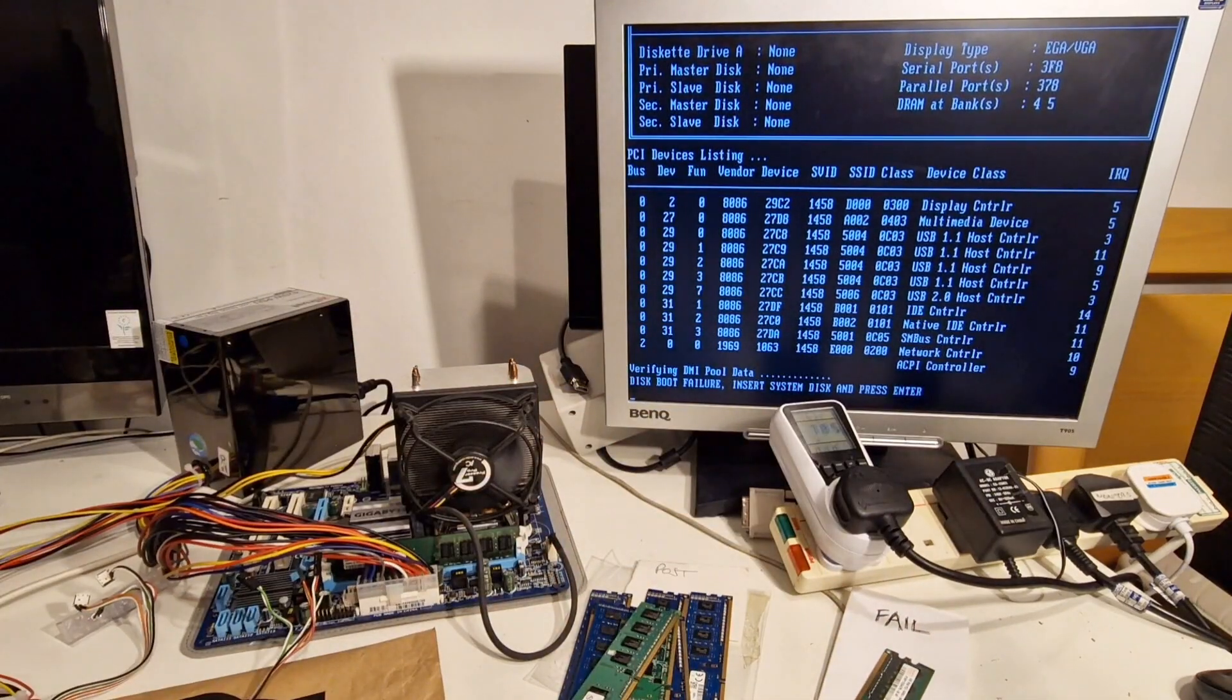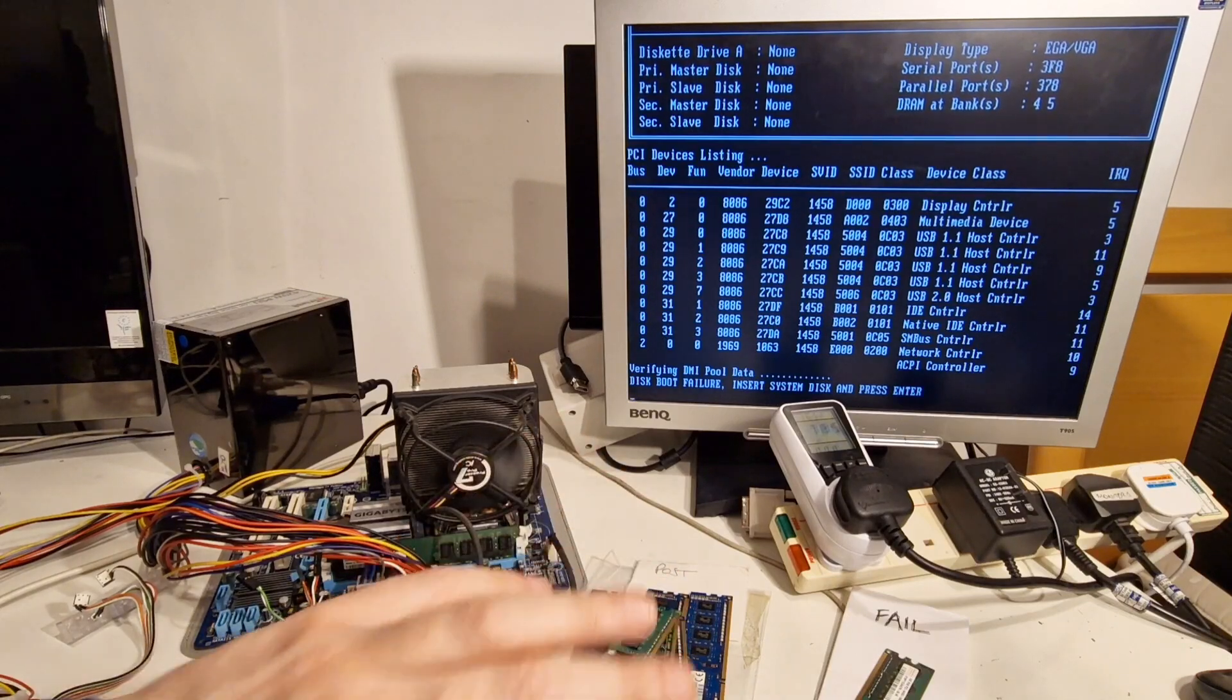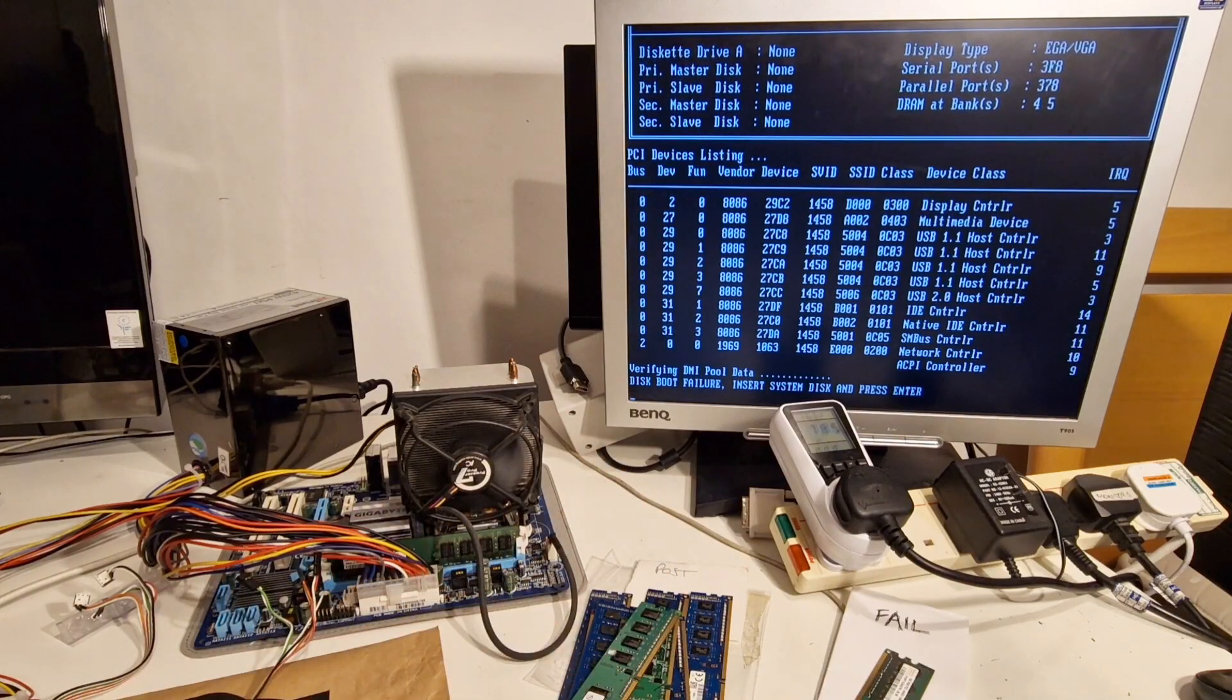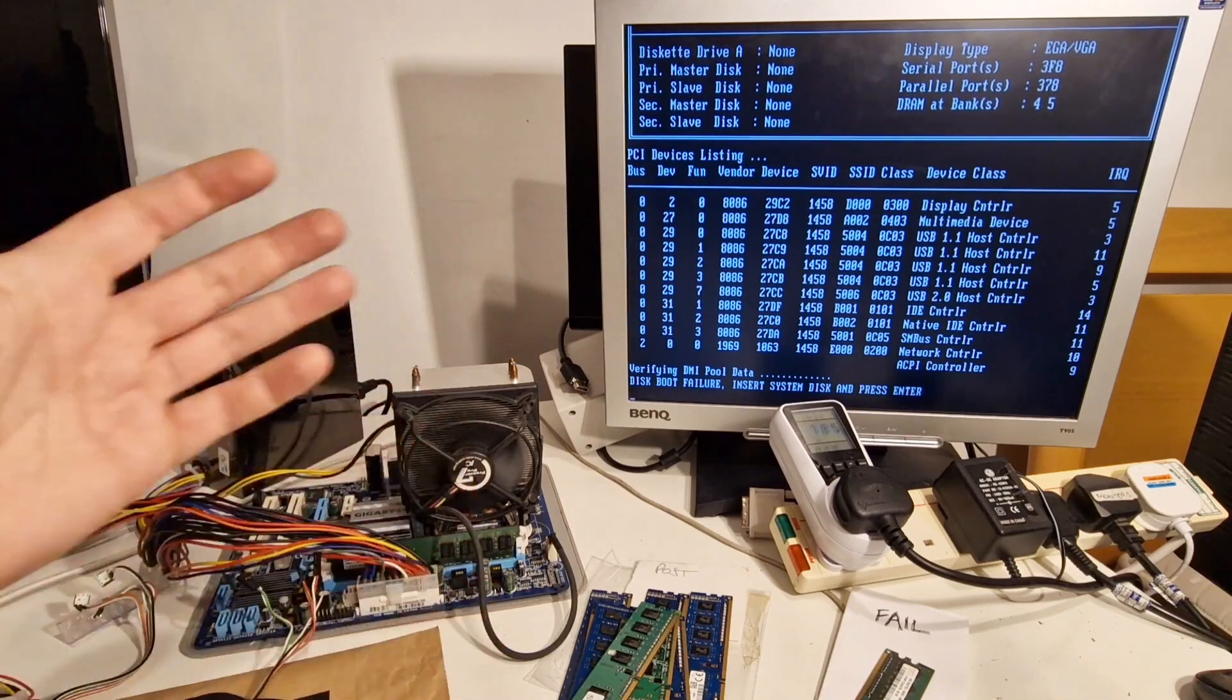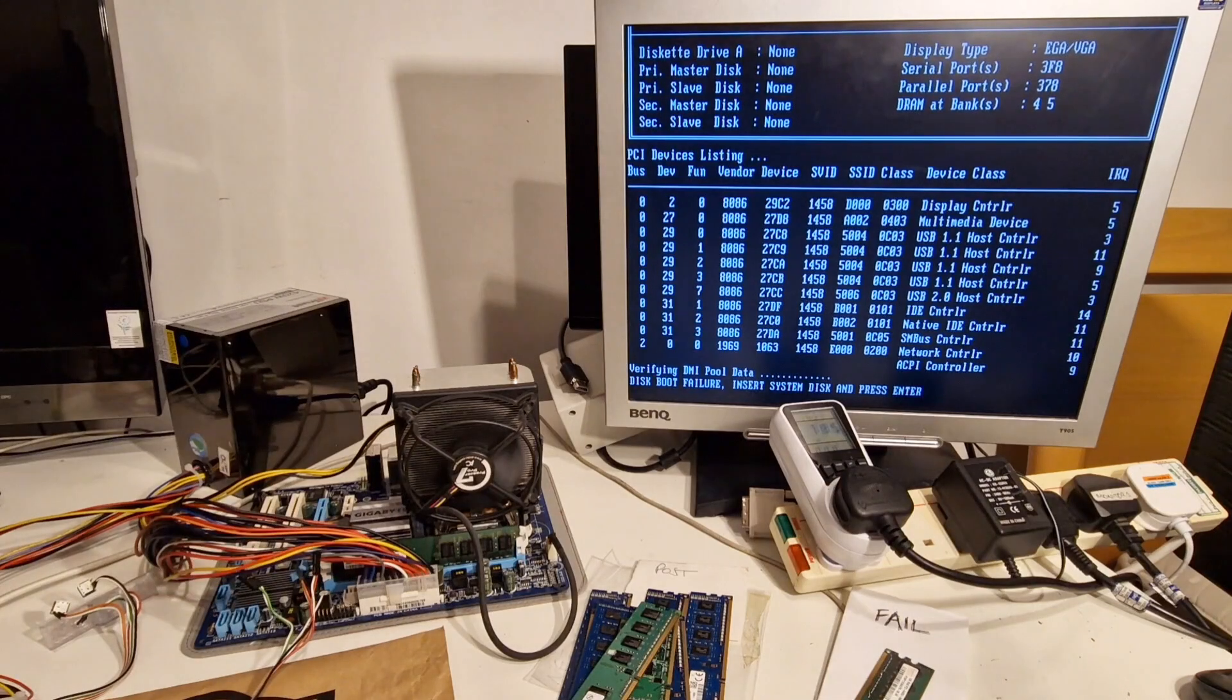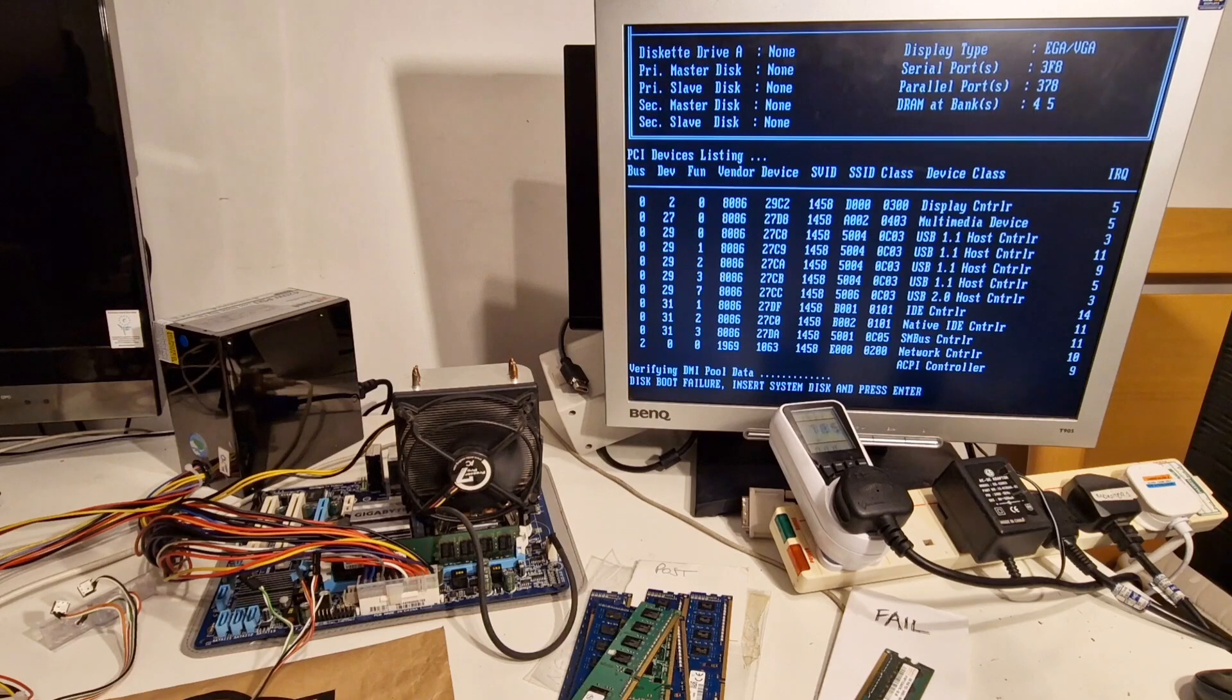OK, so overall we have one stick that has failed and the rest are working. Now all that's left for me is to actually run a memtest on these to do a full test of the memory to see if it's working properly. And take it from there. So I'll go off and run memtest on all this memory and then let you know the results on a screen to follow.